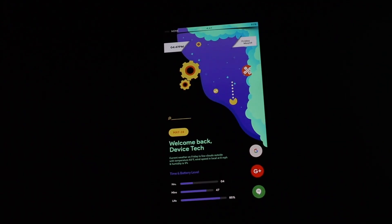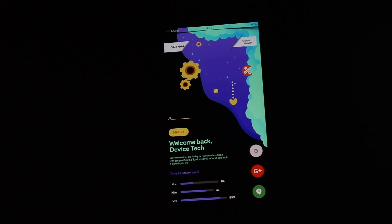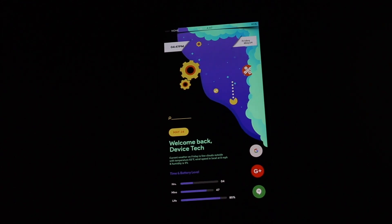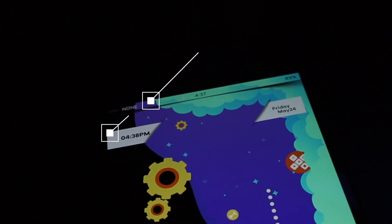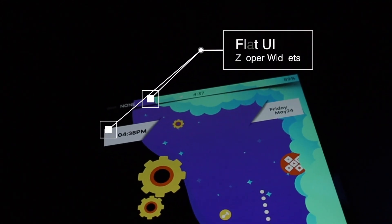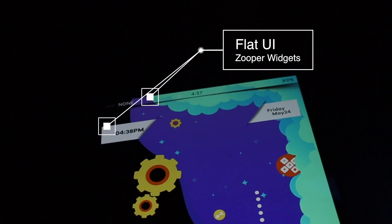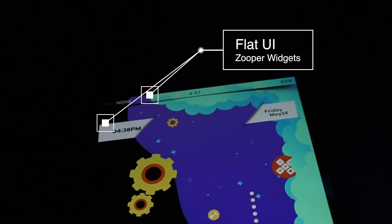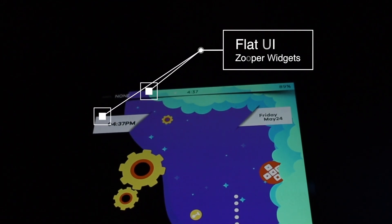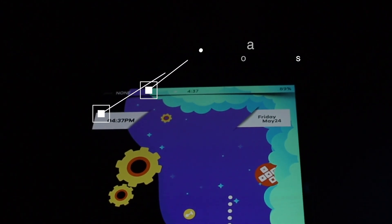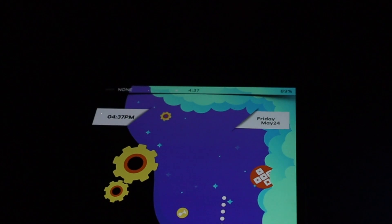So with the wallpaper taken care of, we'll talk about all the other widgets I used to make this setup possible starting from top to bottom. Up top I did use a custom status bar and both the status bar and the clock widget came from my Super Widgets called Flat UI. I'll leave the links down below if you guys want to check it out.